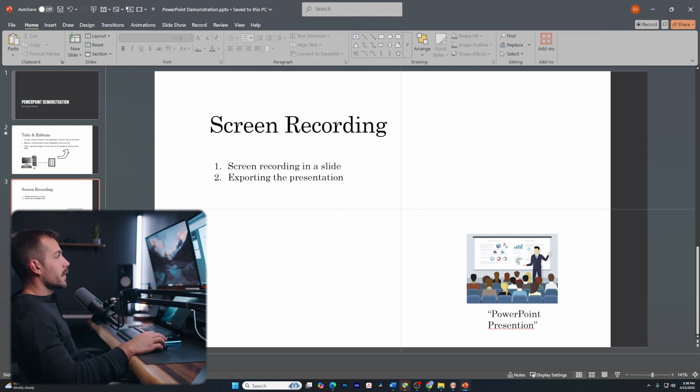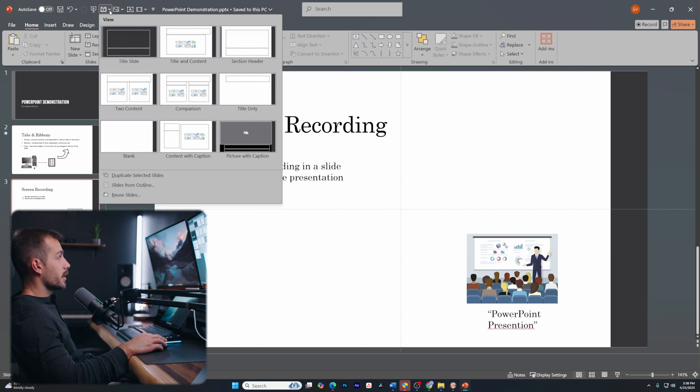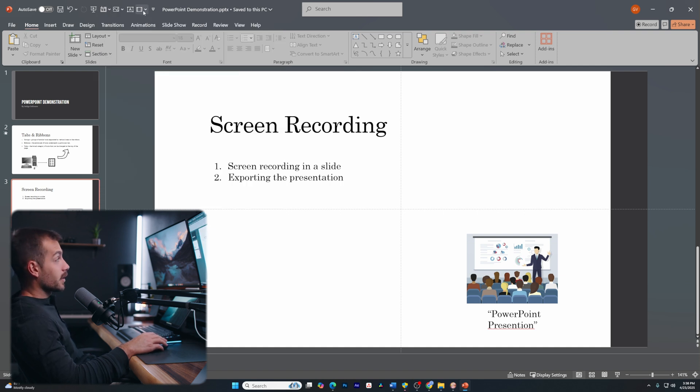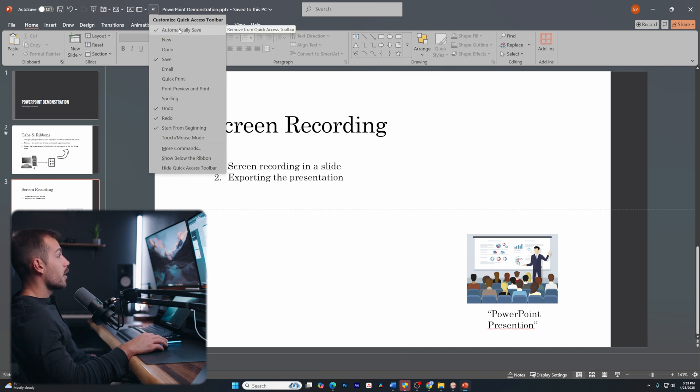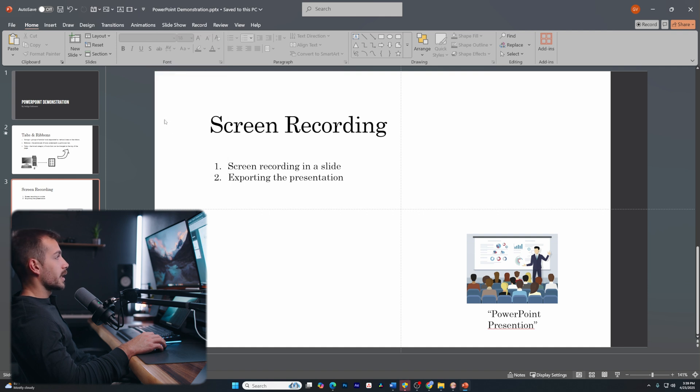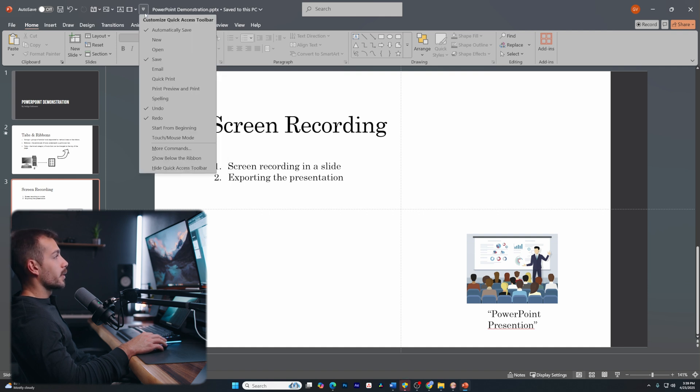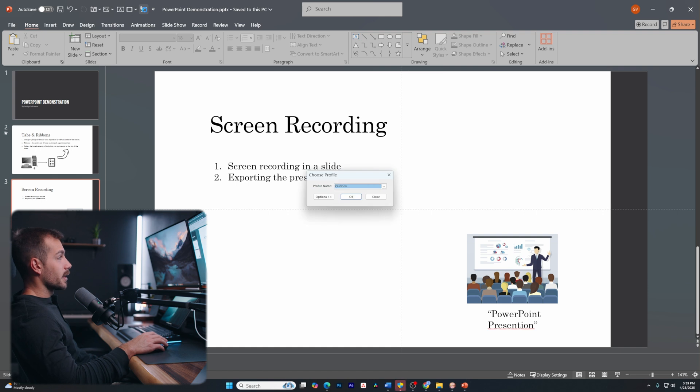All right. Now, one more thing that's worth mentioning before we end the video is at the very top here, we have what's called a quick access menu. And this can also be customized. We can customize it very quickly using this little dropdown here. We have auto save, save, undo, redo, and start from beginning here. Maybe I want start from beginning gone. And maybe I want to add email. So now I can, again, access any of this at any time. And if I click this, we're going to automatically open Outlook and we can now access our email.